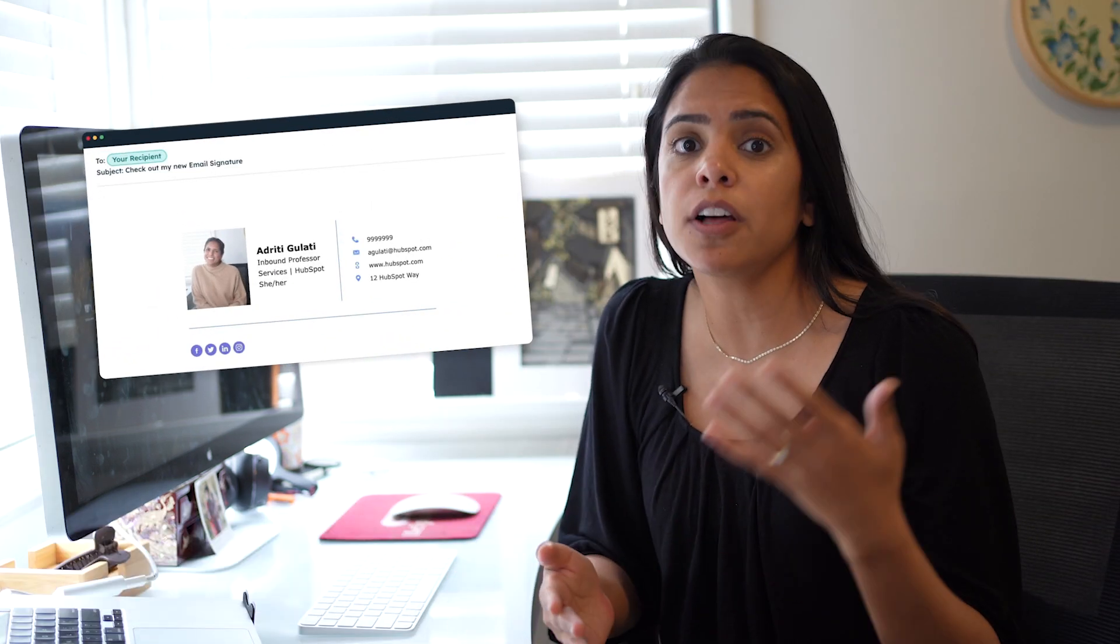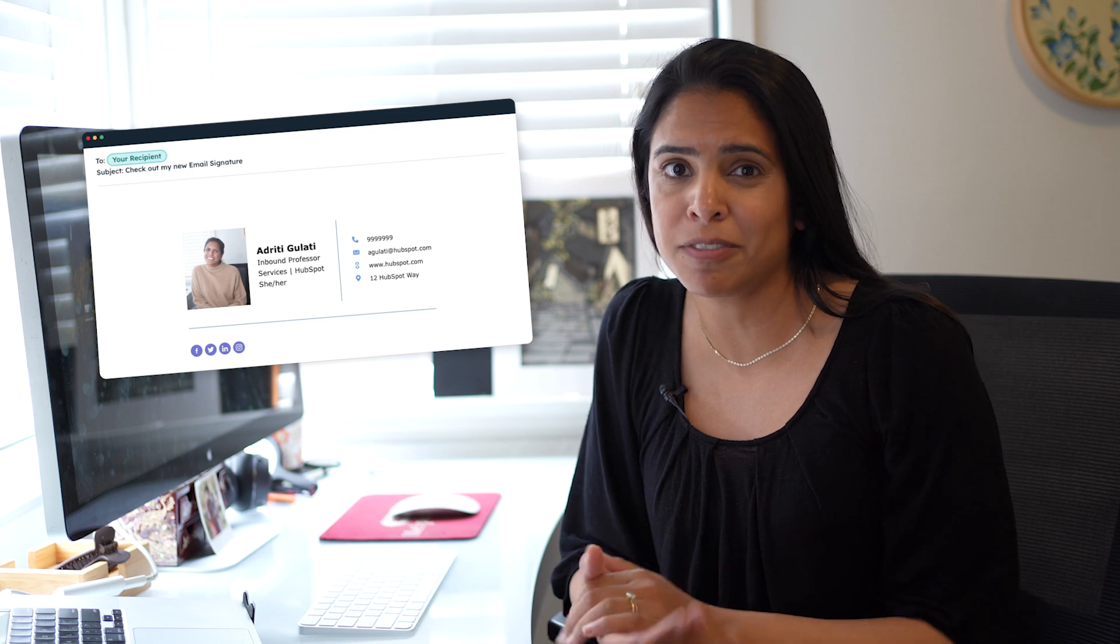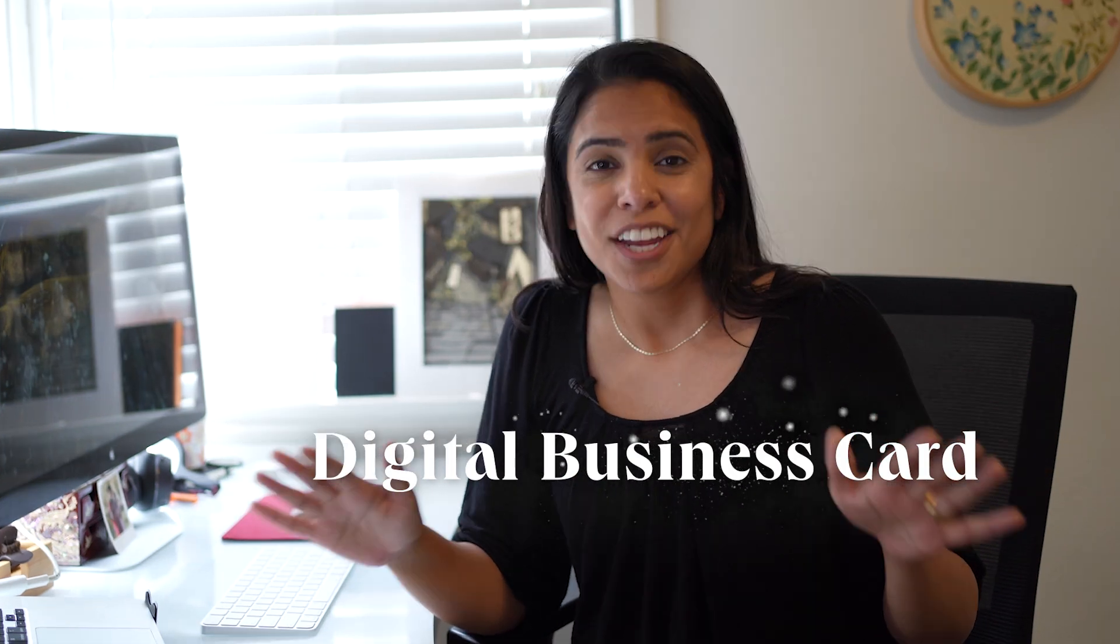Hi there, Idriti from HubSpot here. Your email signature is a really powerful way for you to leave a long-lasting impression on your email recipient. It's actually your digital business card.